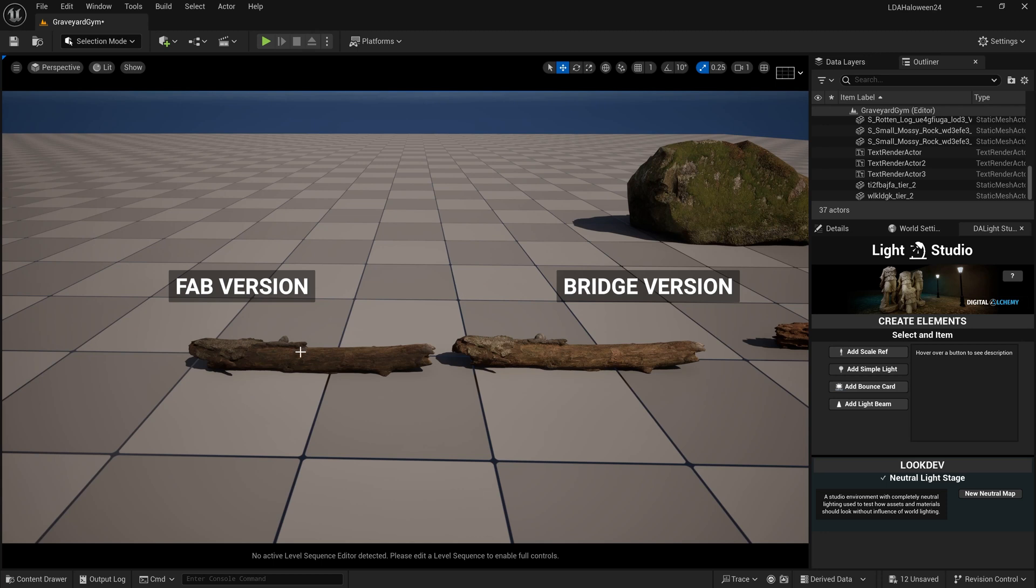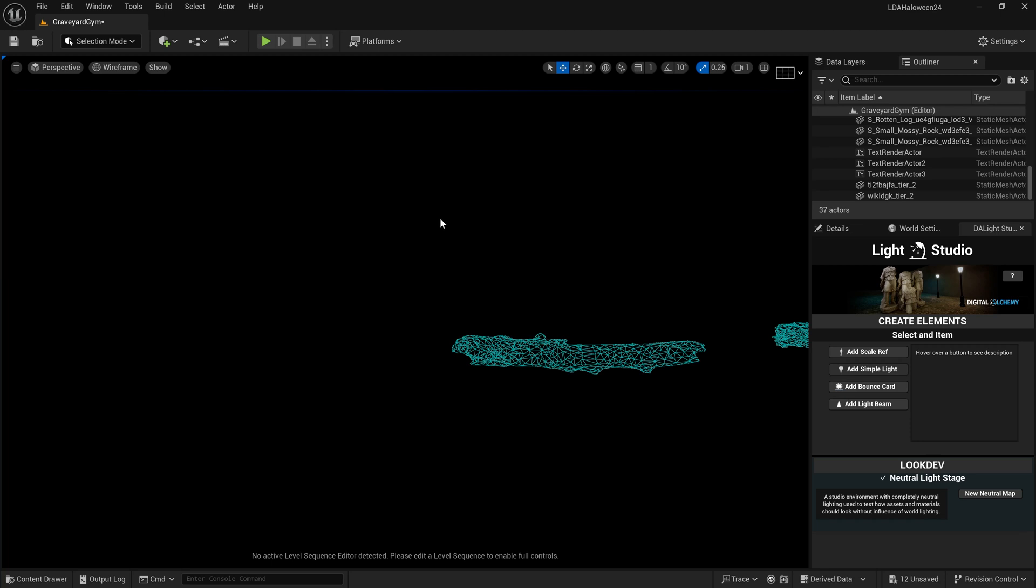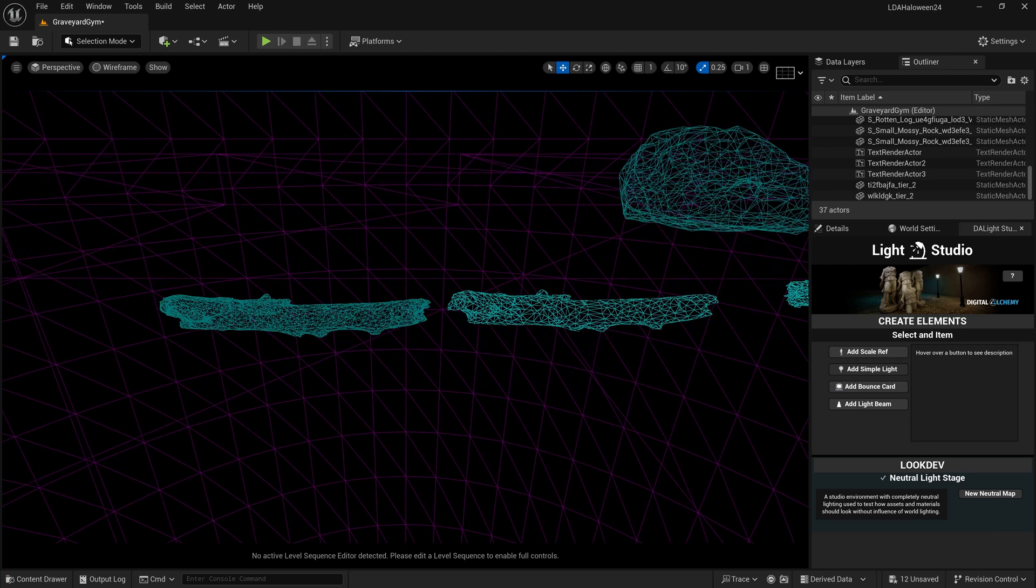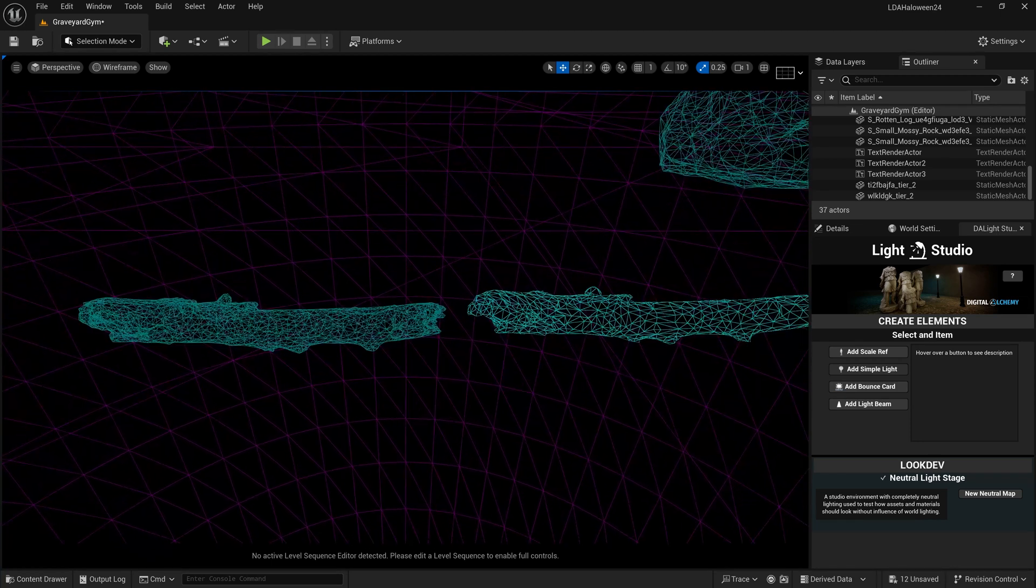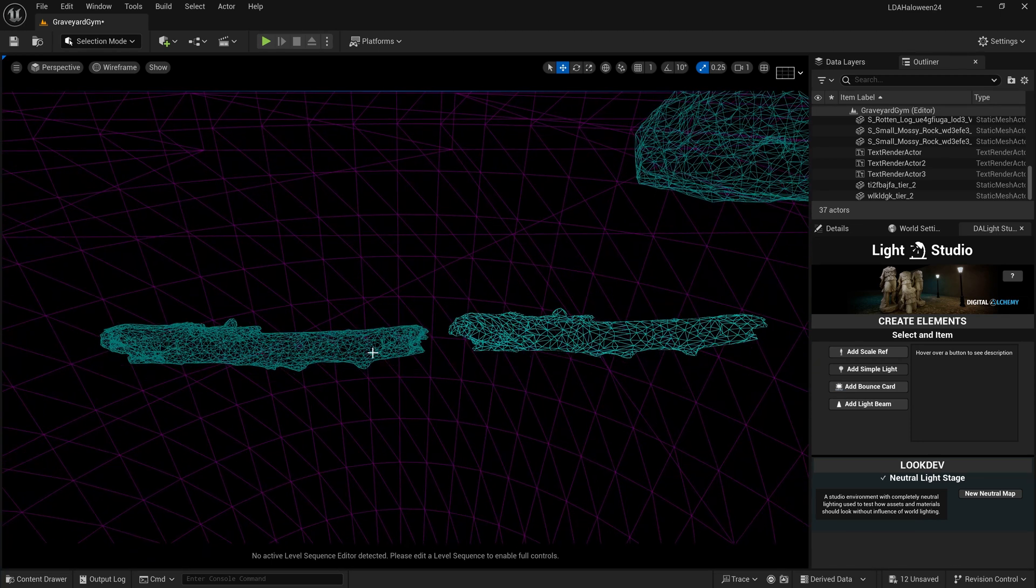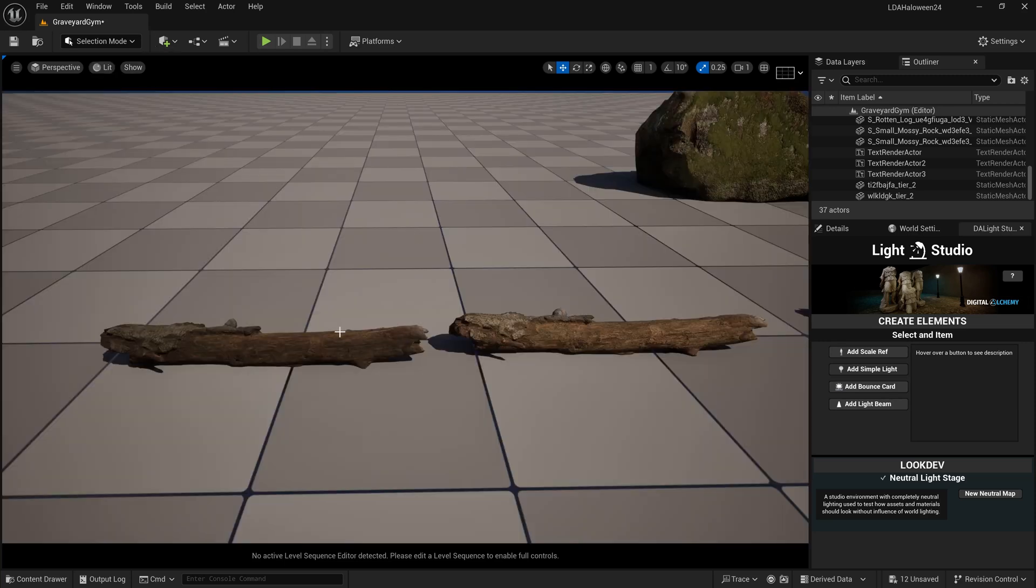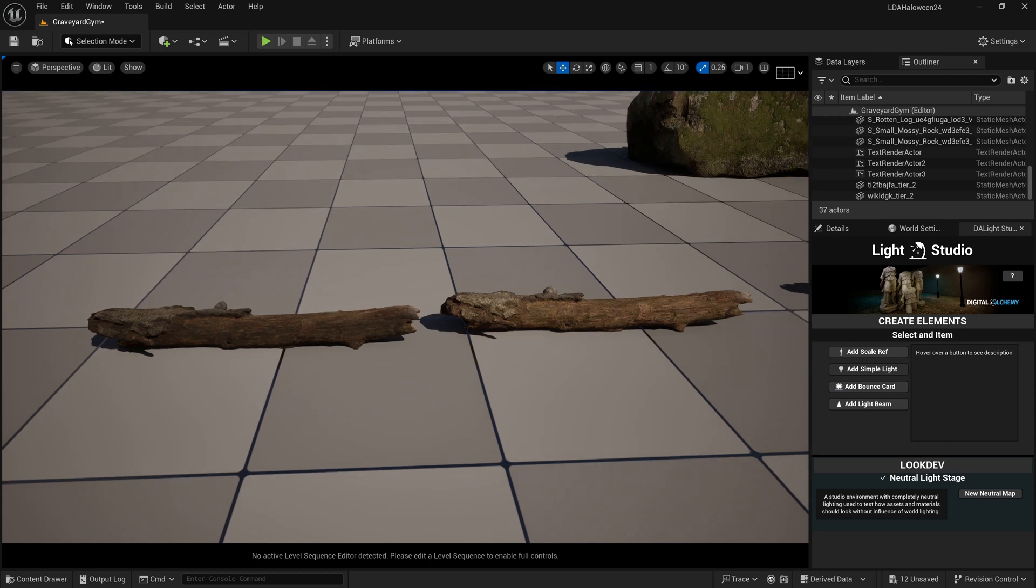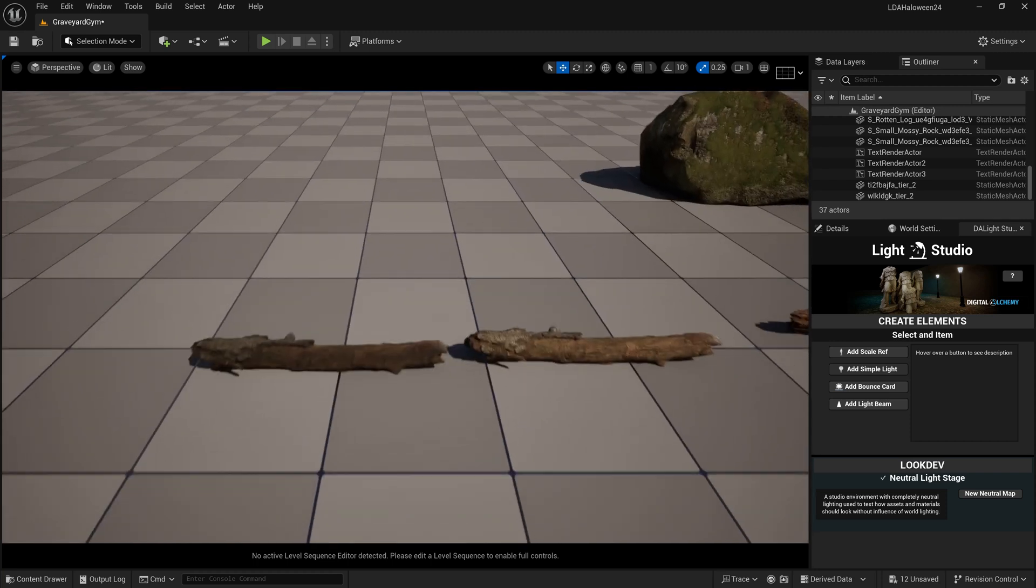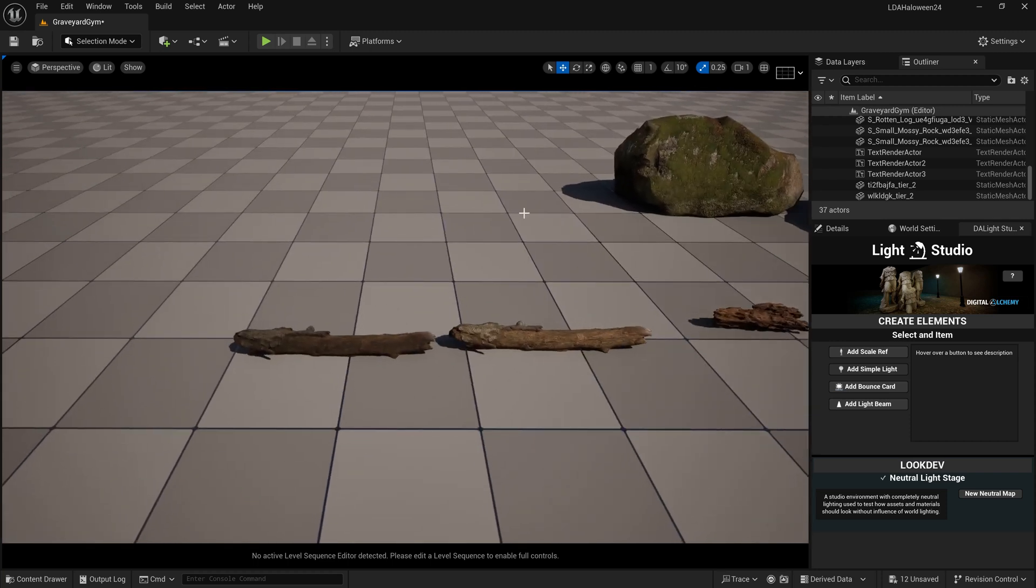I do like the shape of this one right here. I feel like there's a possibility that they upgraded the geometry. Yes, they did - even on the medium quality, they did in fact update the geometry. It does look a lot nicer, but I do have to say that I am a much bigger fan of the textures on the original Quixel Bridge version.